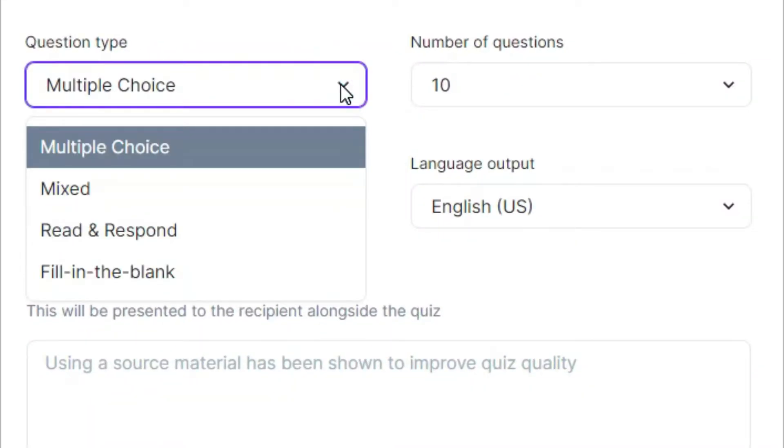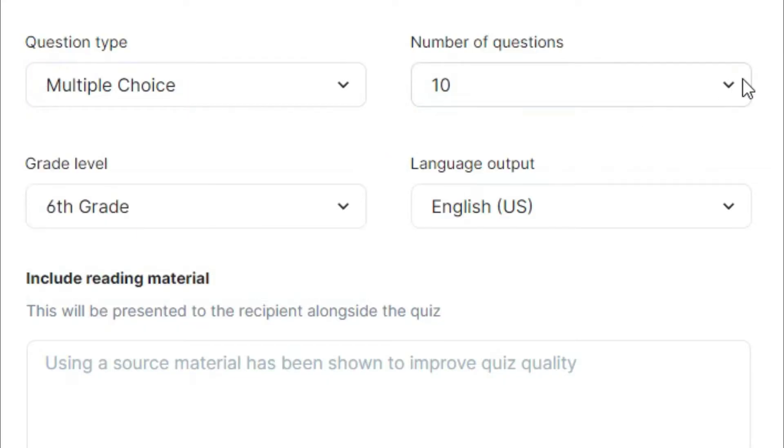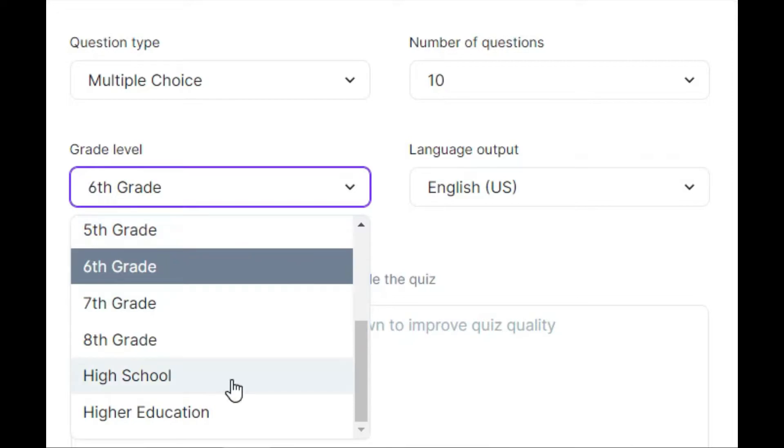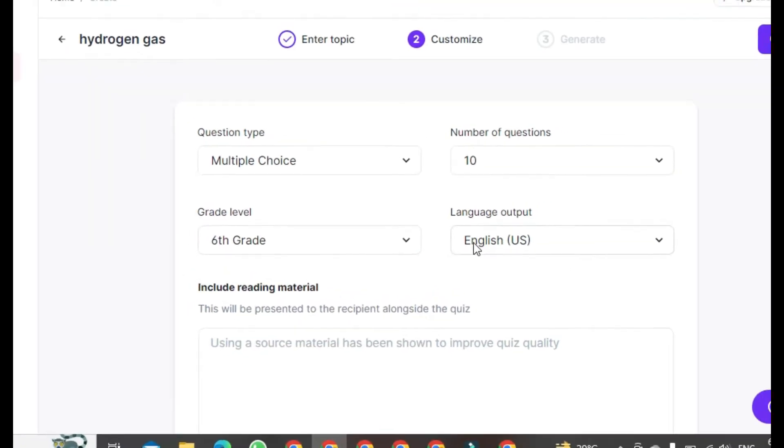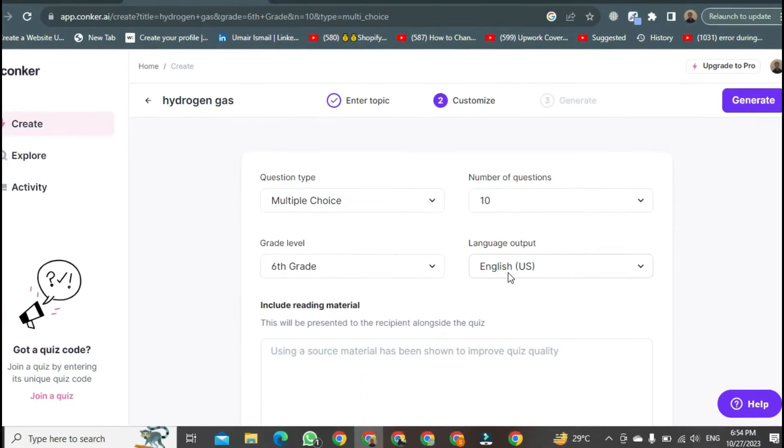I'll keep it as multiple choice. You can set the number of questions. I've set it to 10. For the grade level, I've chosen 6 for my students. You can select other levels like high school or higher education. For the language output, I've chosen English.